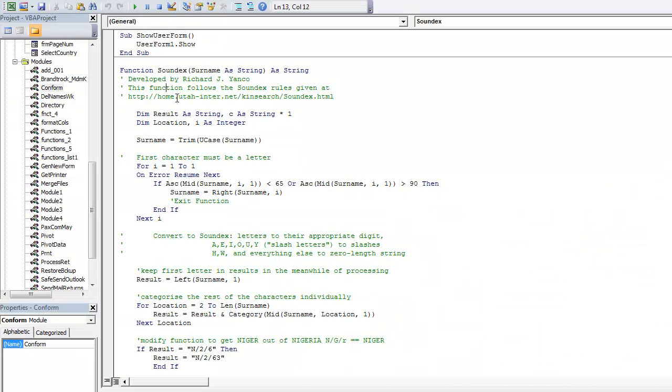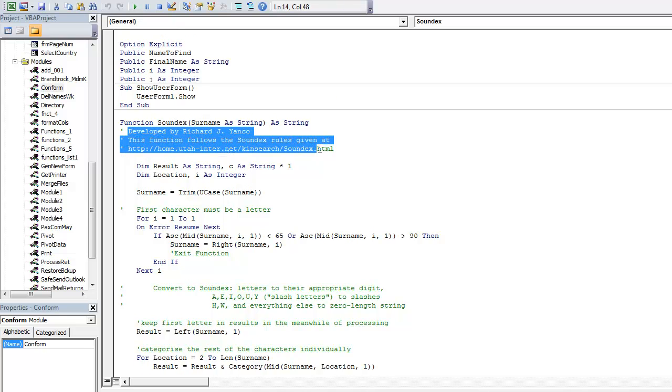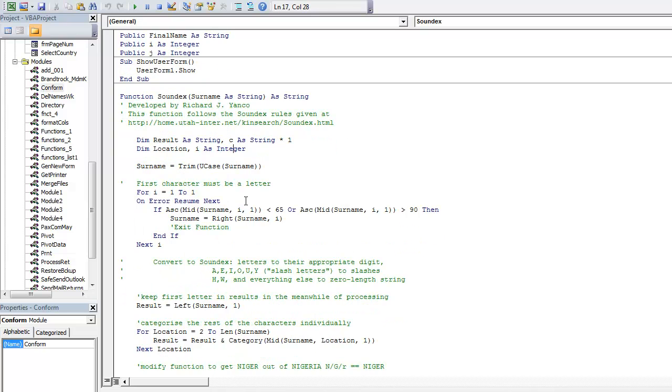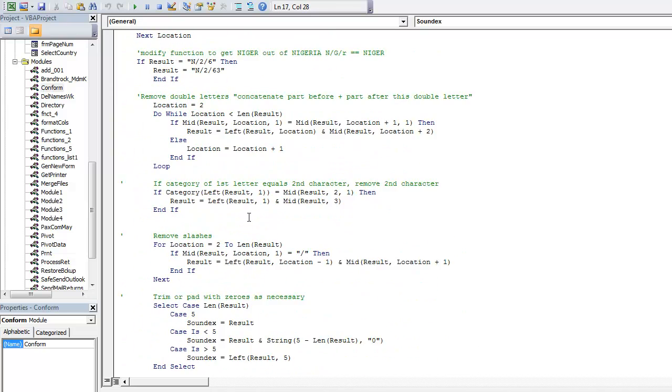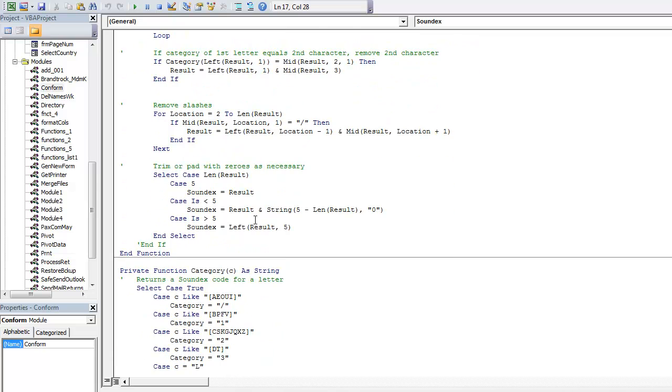I'm going to browse through the conform module so that we can have a look. There's a function called Soundex, developed originally by Mr. Yanko, which we will modify to suit our purpose. I will go through that in details afterwards.